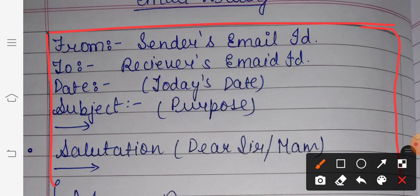Firstly you have to write 'From' — that means the sender's email ID, who is sending the email. Sender's means your name. For example, in the question it may say: you are Soham, you are Rehana — write an email to your principal or your best friend. So the sender is you. Then you write 'To' — the receiver, the person who is going to receive your email.